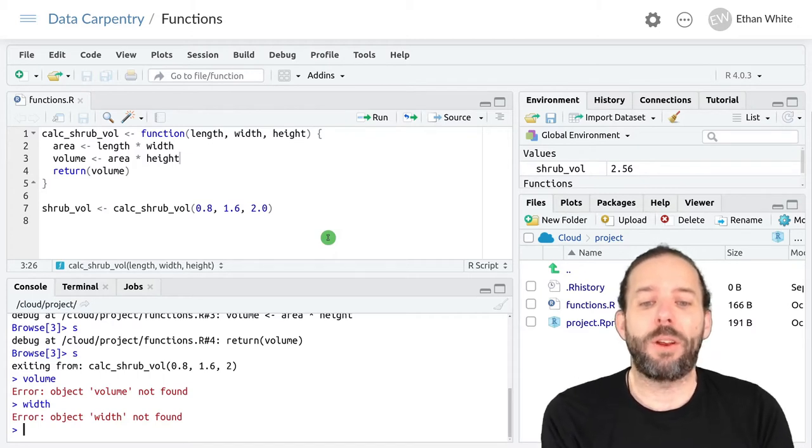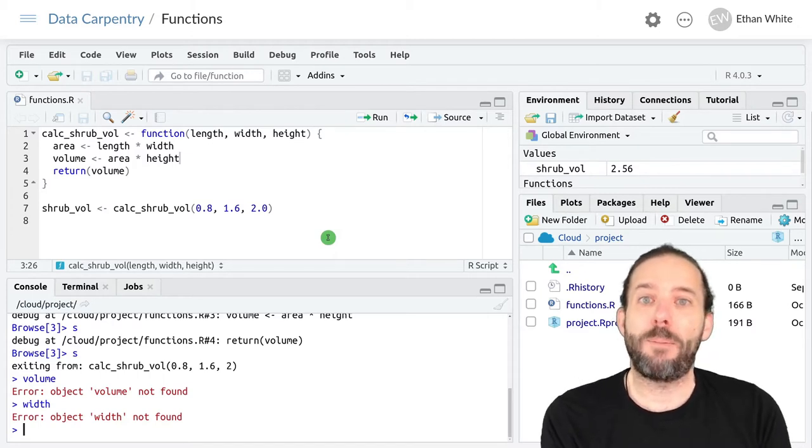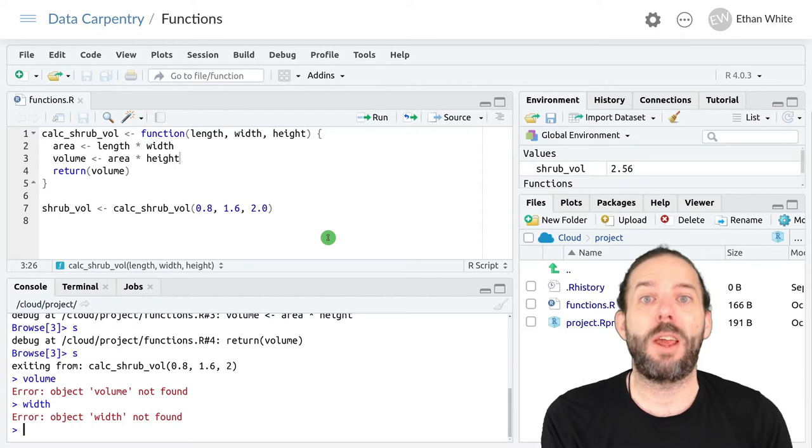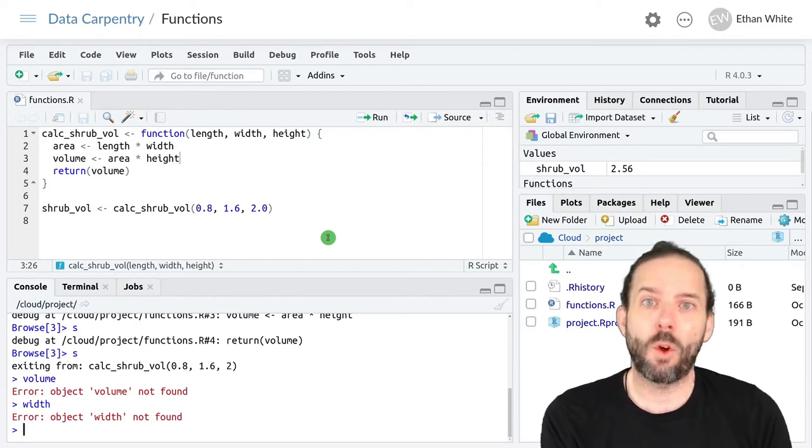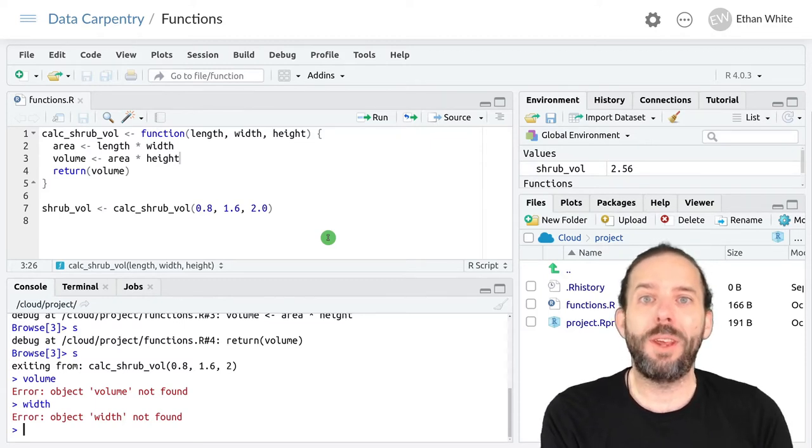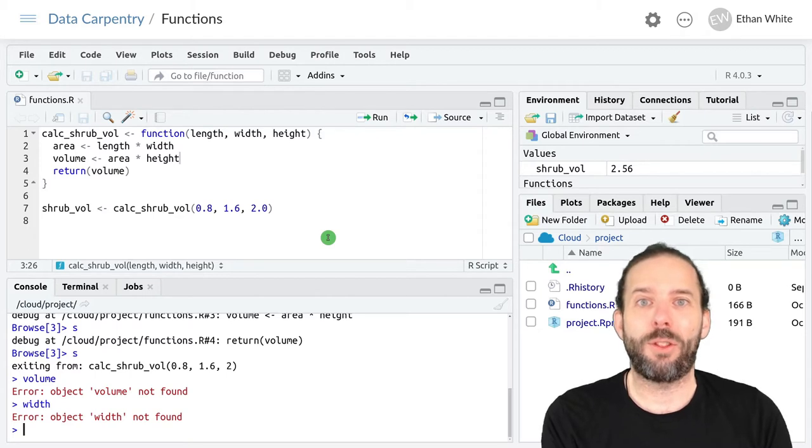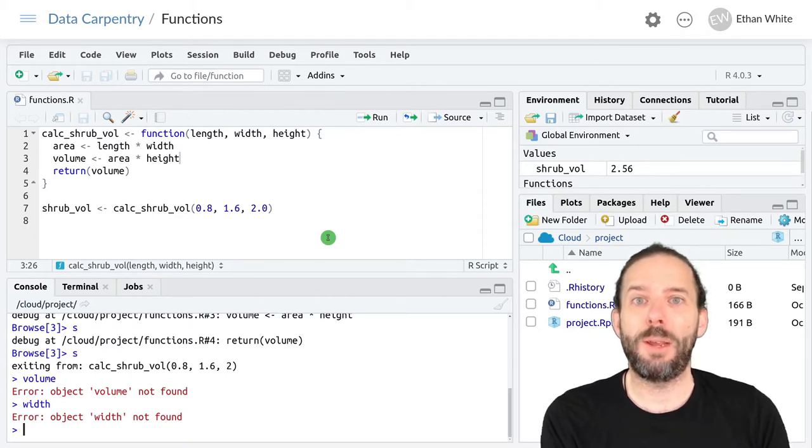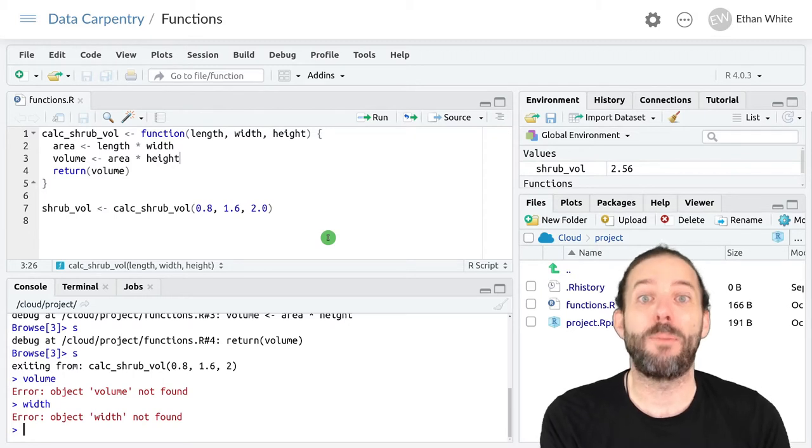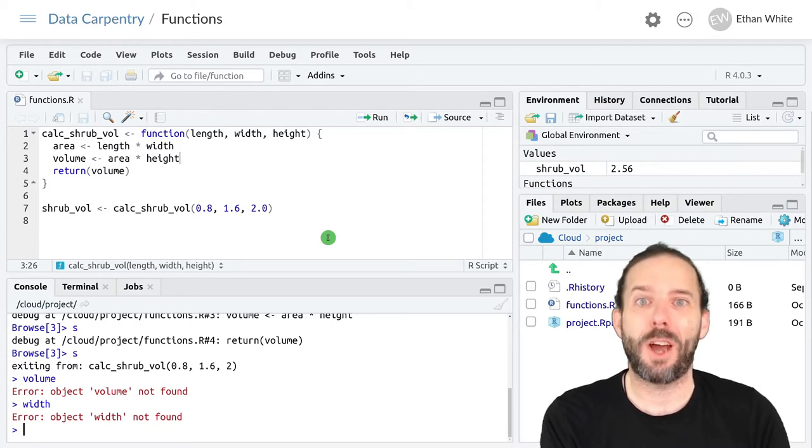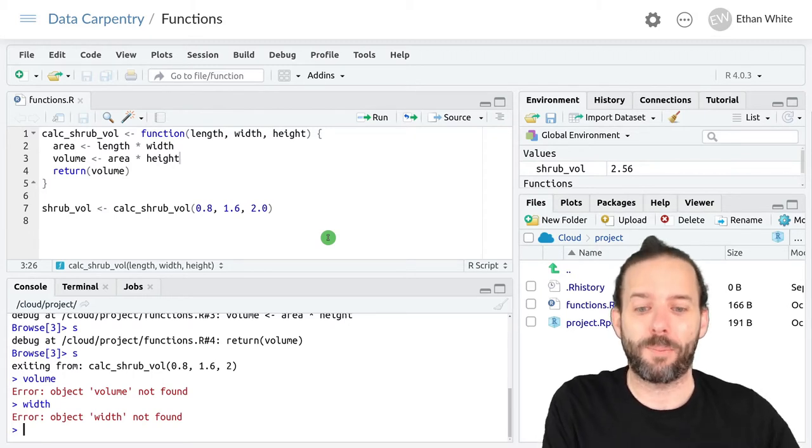Let's say, for example, that many of our shrubs are the same height. When we're in the field, we only collect the length and width of those shrubs and then only measure the height when it's different from this common height.